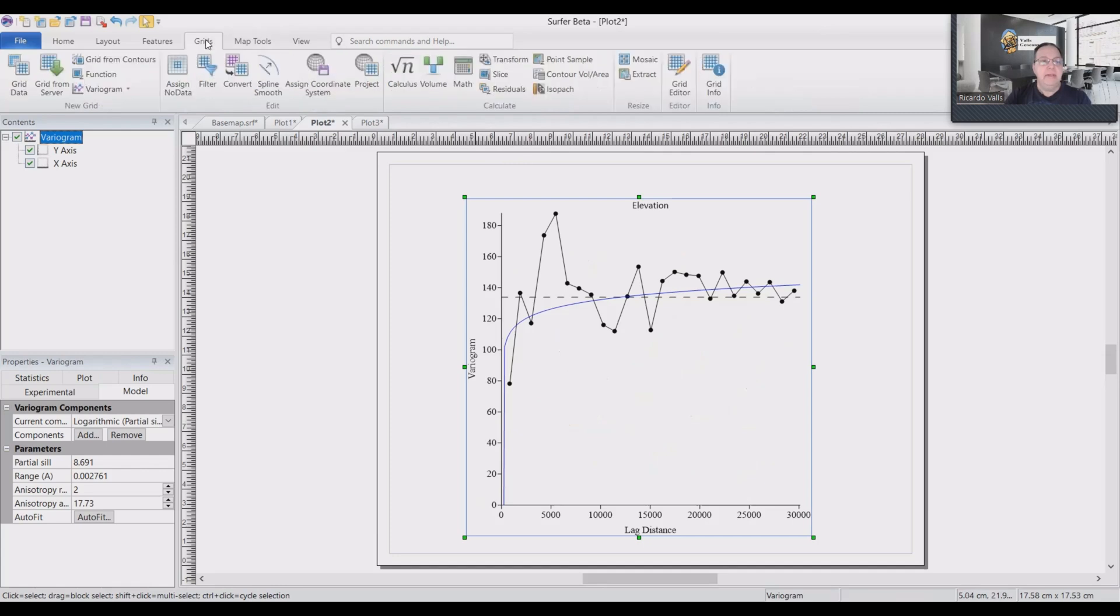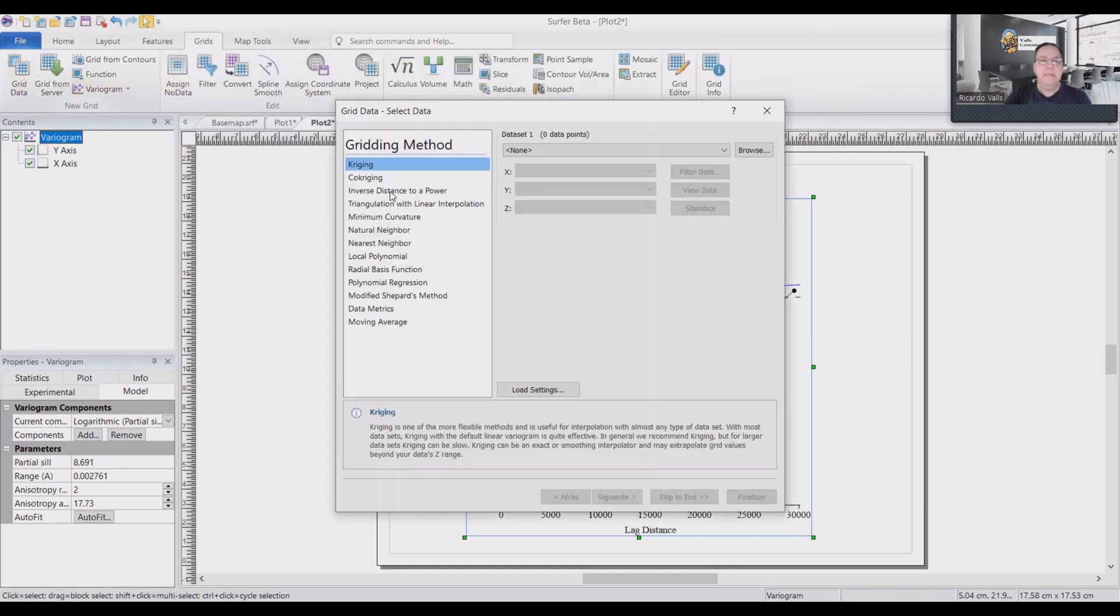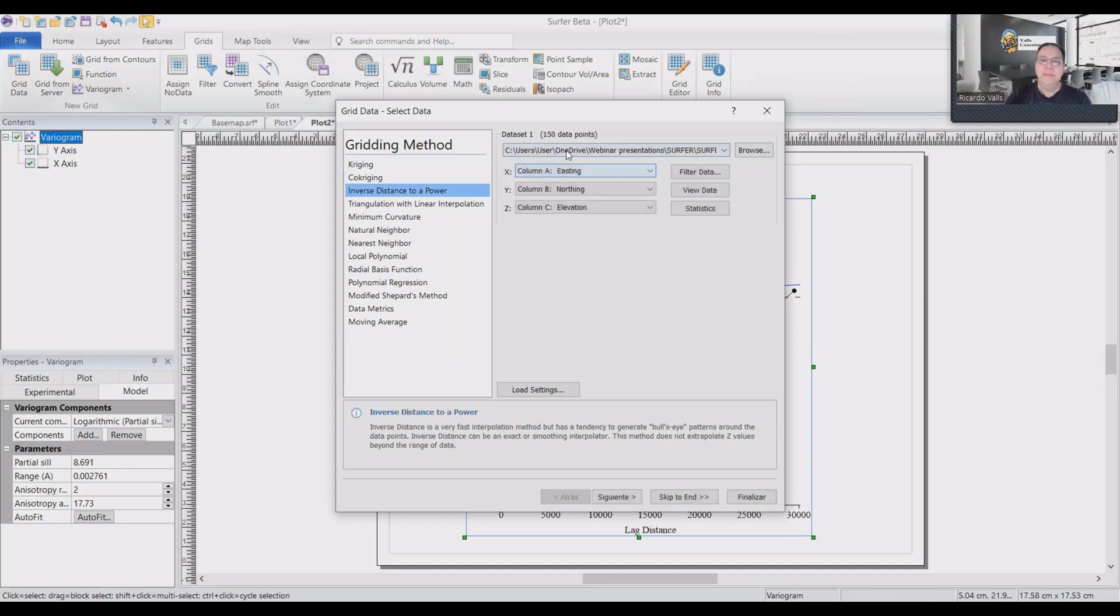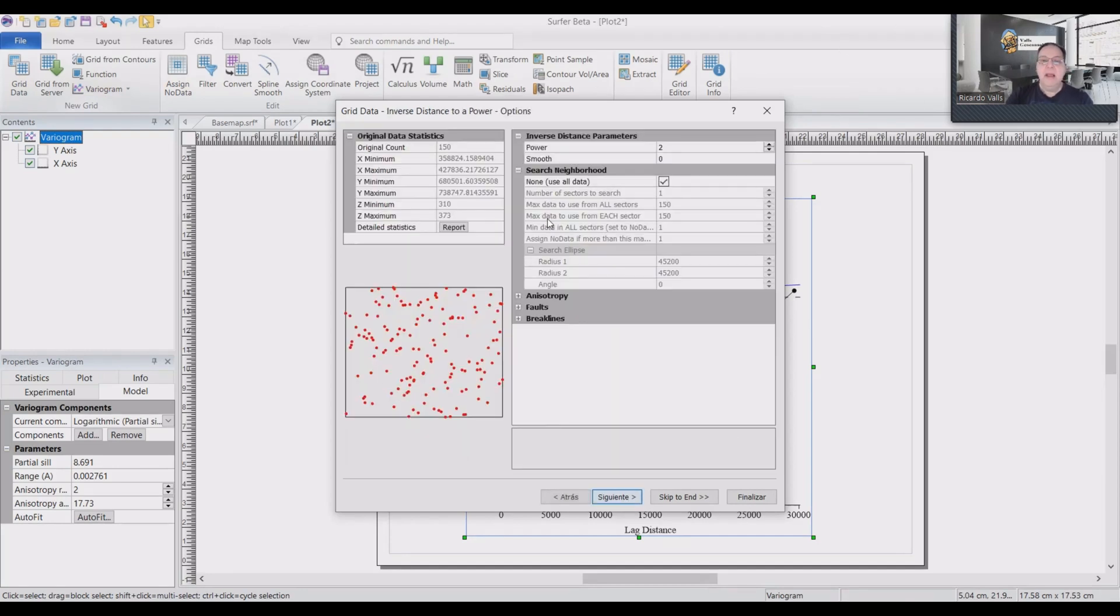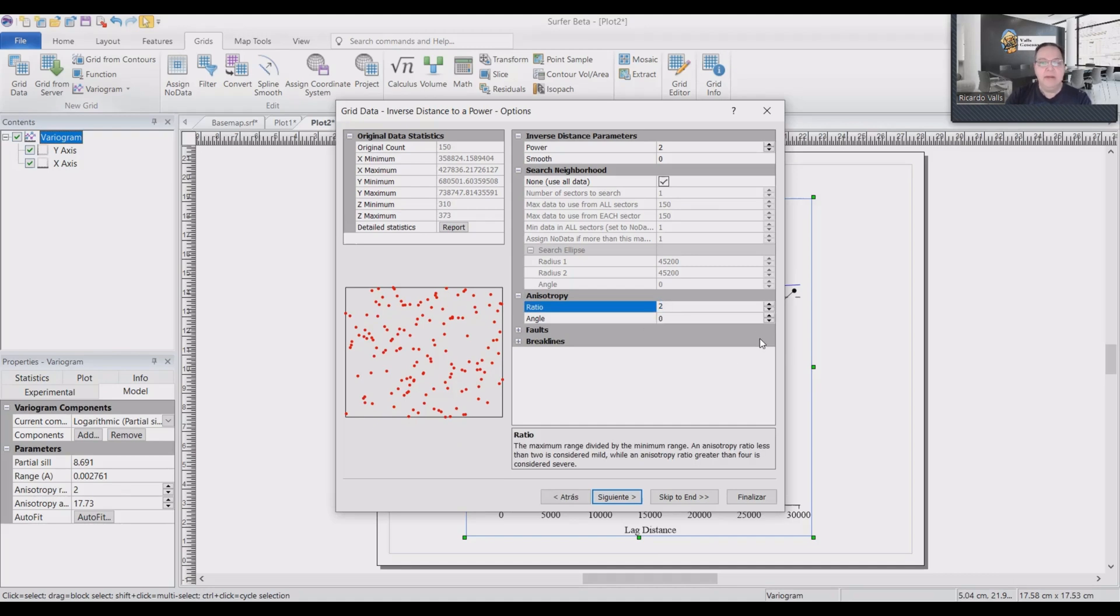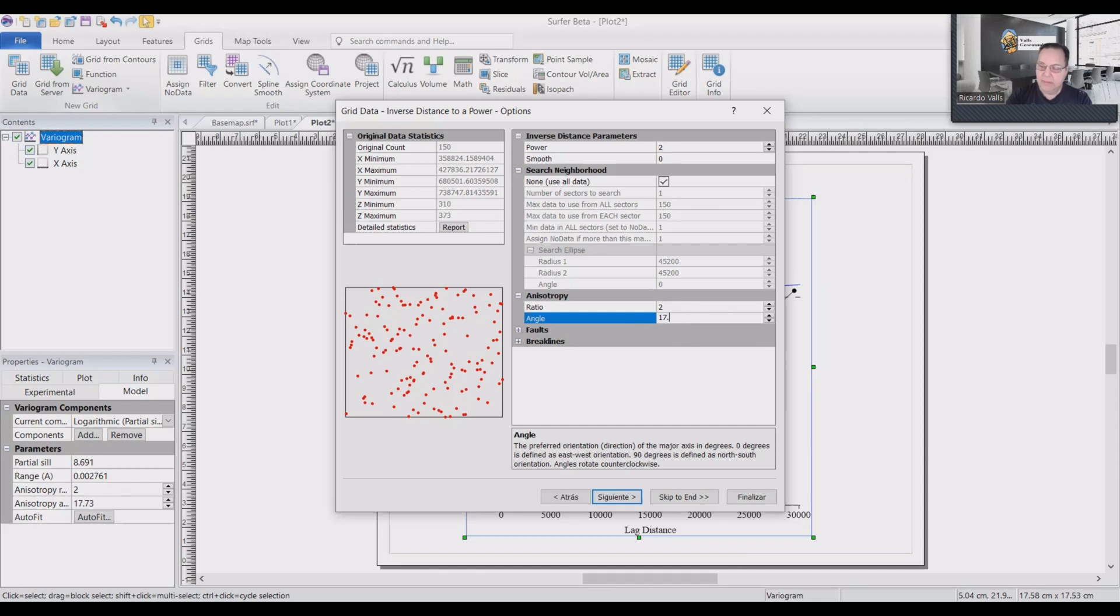Again, grid the data. We select inverse distance. We select our data, easting, northing, elevation. Click next. And here in the anisotropy, we will use anisotropy is two. And the angle is 17.73.